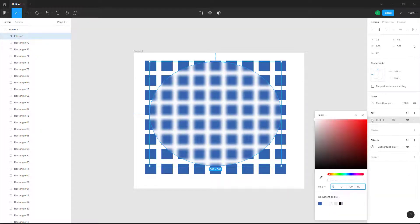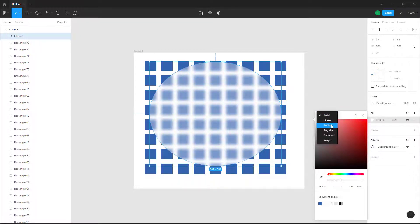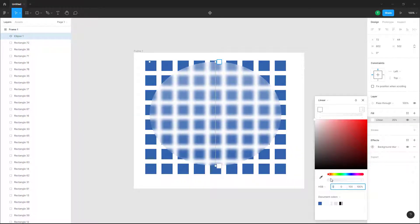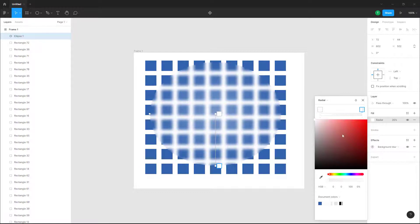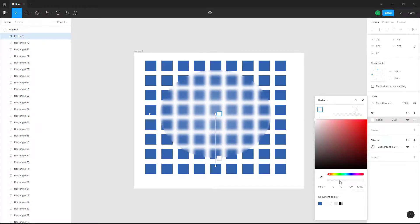You can also work with the gradient option. If you go into a linear gradient, you can select a color and decrease the blur level to see how it works. Switching to a radial gradient, you can apply and adjust the blur level as well — increasing or decreasing it and selecting colors as needed.